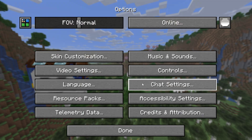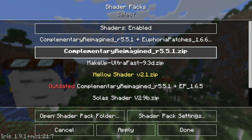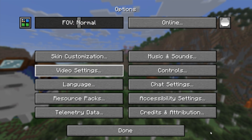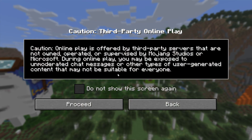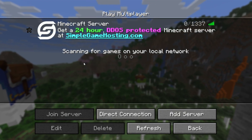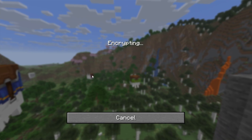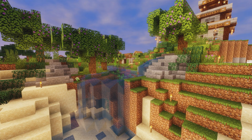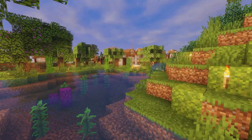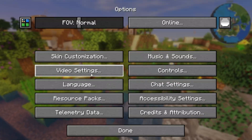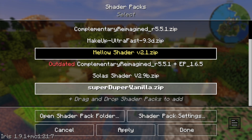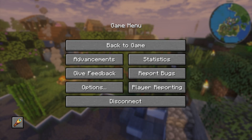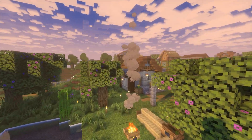Here we are — Immersed with Shaders is open. Go to Options, then Video Settings, and then Shader Packs at the top. Select whichever shader pack you want — we'll go ahead and do Mellow Shader here. Then jump into a multiplayer server. Any server that accepts vanilla connections will work. I've added a Simple Game Hosting server here which we can join. Once in game you can see shaders are working immediately. You can also change shader packs in-game through Options and Video Settings — for example switching to Super Duper Vanilla Shaders.